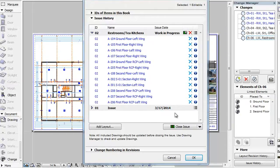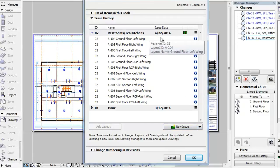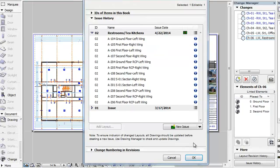You can close the issue by one of several ways. The first method is to click the Close Issue button below the Issue History list. The issue becomes closed and the Issue Date field of the Latest Issue will now display the current date as the Date of Issue. Please note that this action will be executed only when you leave the dialog by clicking the OK button.